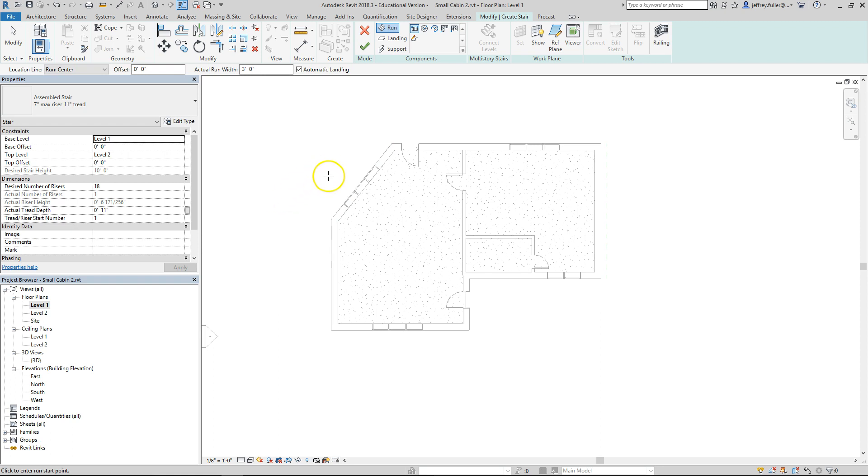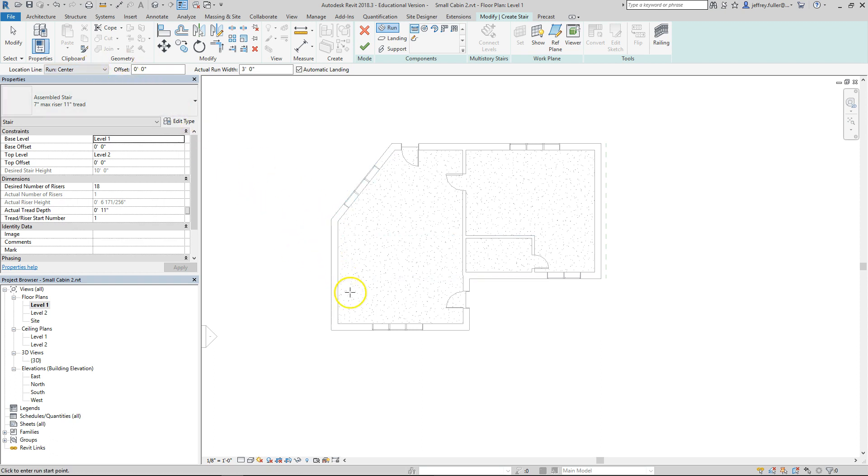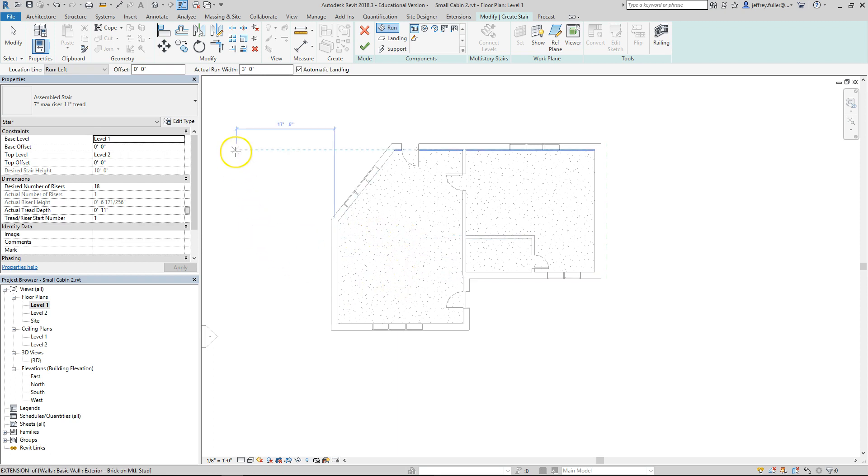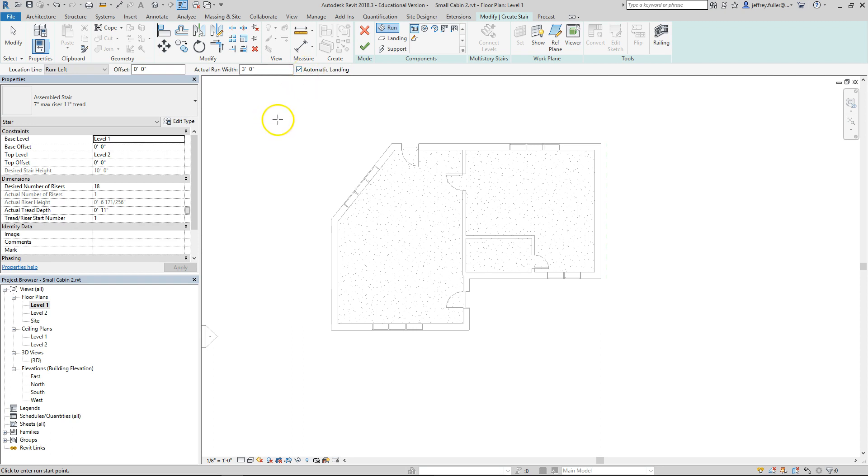Now several other things that we can do here before we start running our stairs. Right here it says location line, just like the walls had a location line of how you wanted to adjust your walls, measuring from the exterior face, interior face, core center, whatever. Now here because I'm going to run these stairs, I'm actually going to run them starting here, up, switchback coming this way. So I will have to actually change my run to left. That way I'll start my stairs here on the left and then come over here and it'll automatically do my landing. Offset if you want to offset it any would be right here. Actual run width three feet, we're going to leave that alone because that's pretty normal, that's actually code. And then here we have automatic landing checked, which is beautiful.